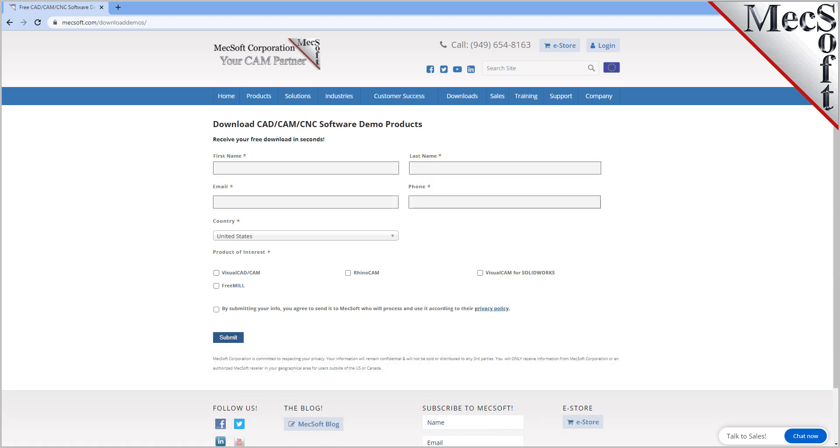On this next page, please enter your name and other requested information, including your product of interest. Be sure you enter a valid email address where you can check your email to receive a download link.